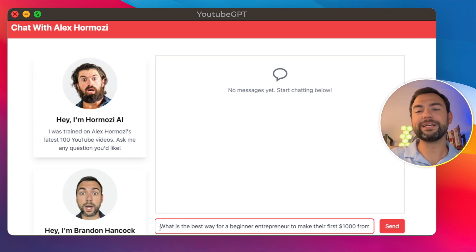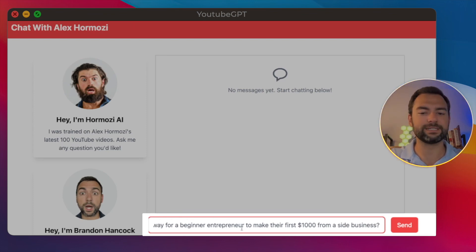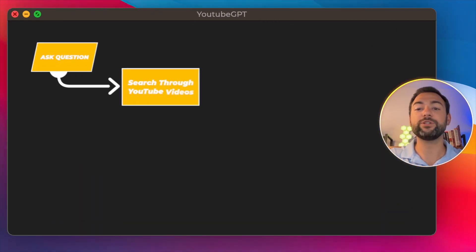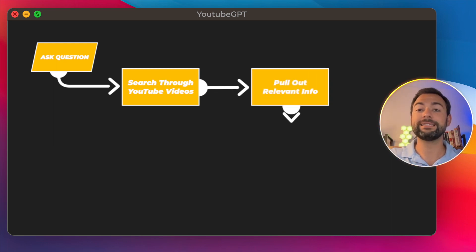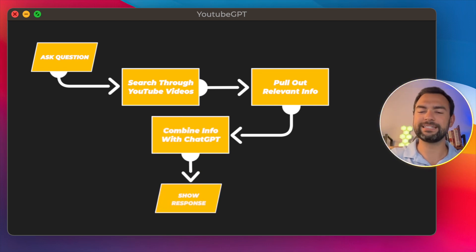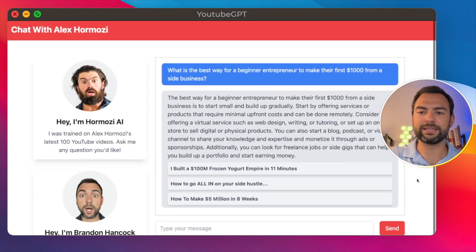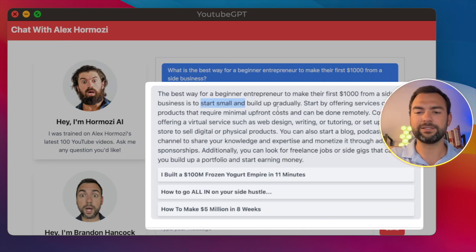The first thing we have to do is ask Alex a question. We're going to say: what is the best way for a beginner entrepreneur to make the first $1,000 from a side business? Then we send. From there, this is going to perform some AI magic and pull out the most relevant information from all of Alex's videos. Then it passes it over to ChatGPT, where it mixes our initial question and all of Alex's insights into a personalized response. And as you can see, we get back an answer — the best way for a beginner entrepreneur to make the first $1,000 is to start small and build up. This is exactly what Alex teaches in all of his YouTube videos.